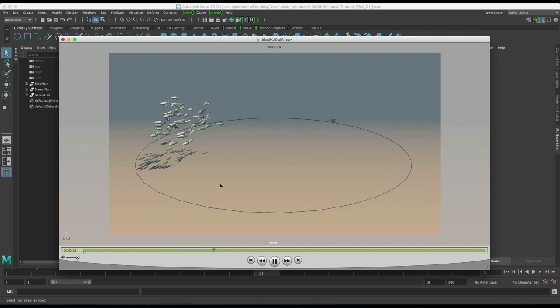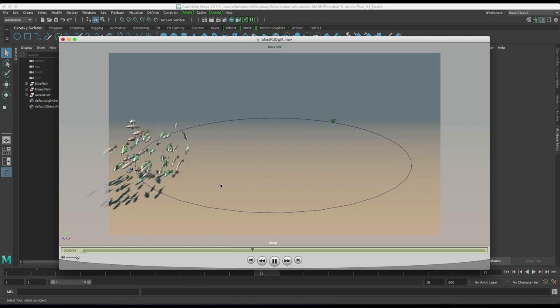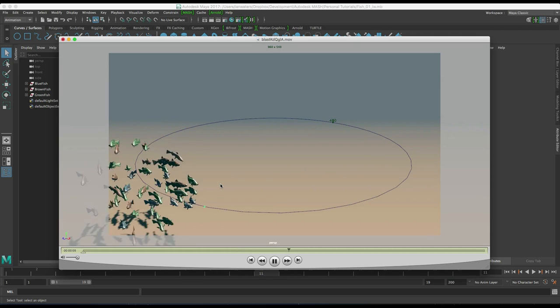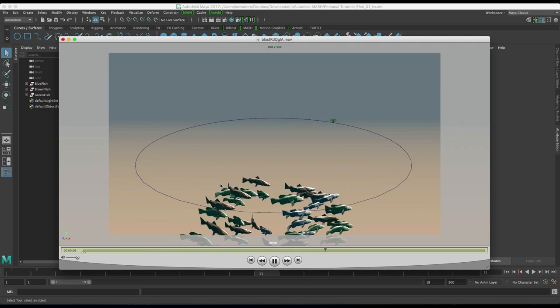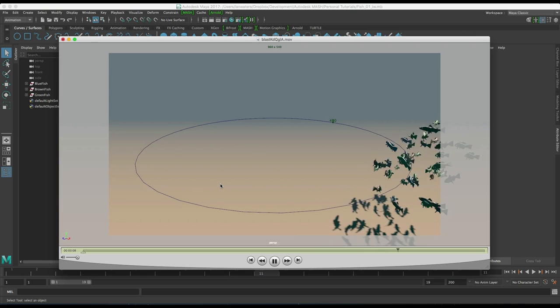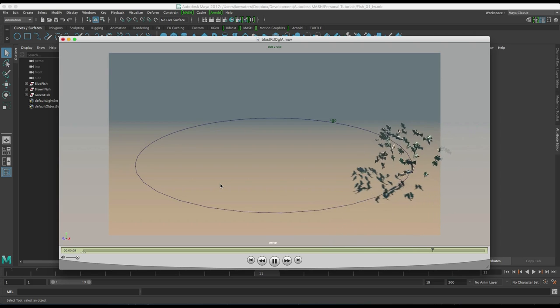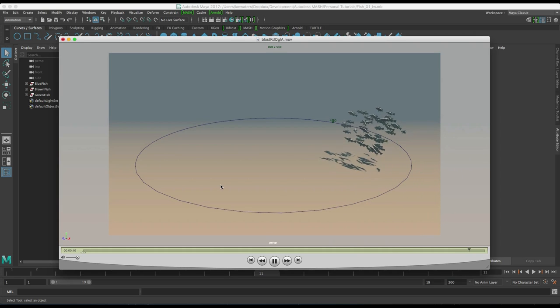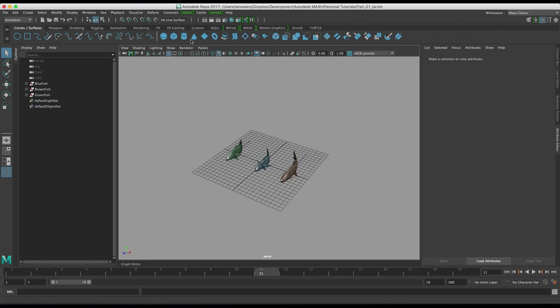Hi all, in this video we're going to take a look at how to create a kind of school of fish following a locator around a curve. It's pretty simple and it won't take us very long so let's get going.